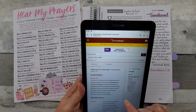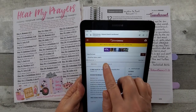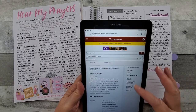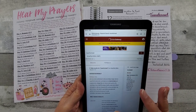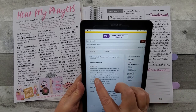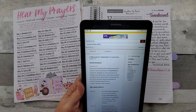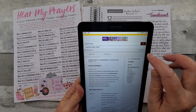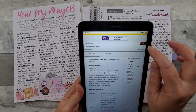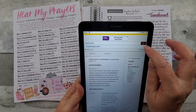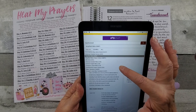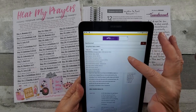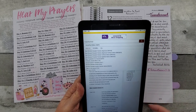I typed in 'transformed.' Right now it's under the Amplified Bible, so it's just showing me some New Testament verses. But it starts with Romans 12:2. Either search by your verse, or if you want to focus on a word — here are all the different translations in Bible Gateway for you.